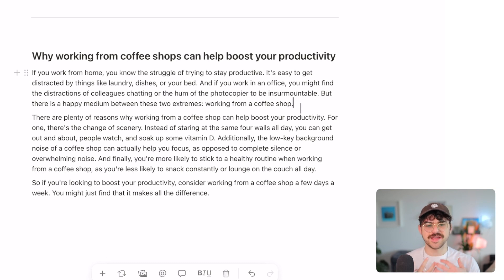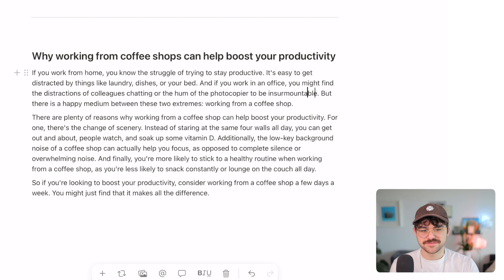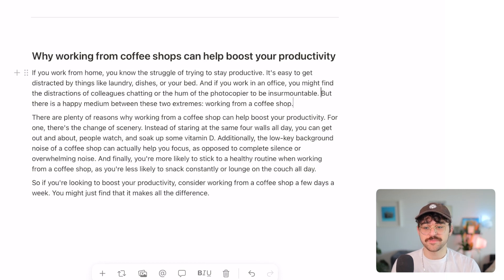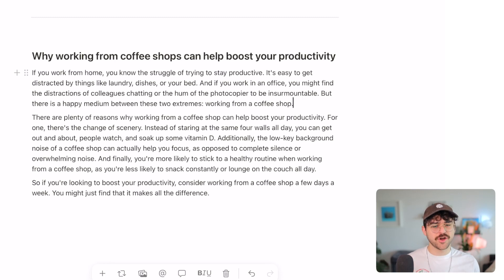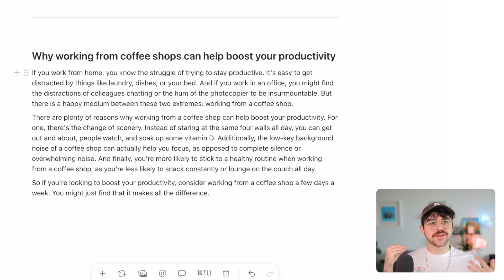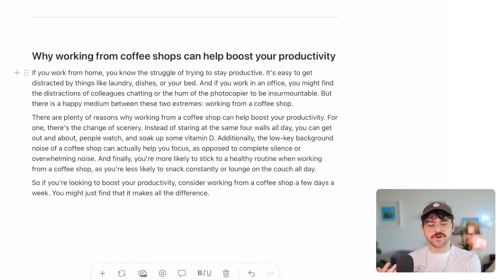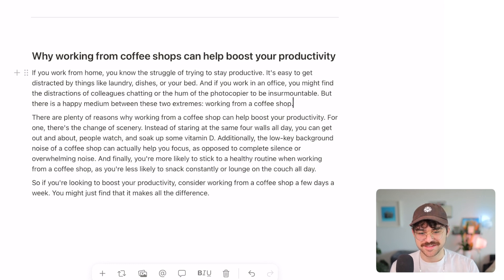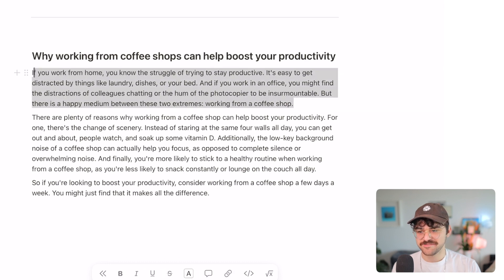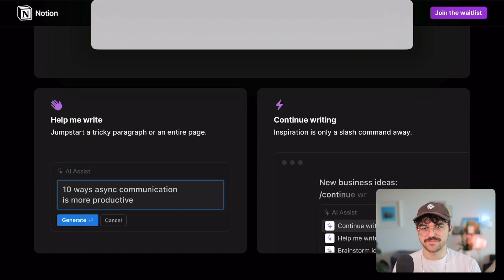Obviously it has a dataset and presumably it's drawing from the internet. 'If you work in an office you might find distractions with colleagues chatting.' The language is really on point — it's got a good tone, almost poetic. It's saying it's easy to get distracted at home, and in an office there are colleagues and photocopiers and whatnot — but there's a happy medium. All I told it was that working from a coffee shop is good for your productivity, but it set the context of the other two options: working from home or working from the office. That's so impressive.